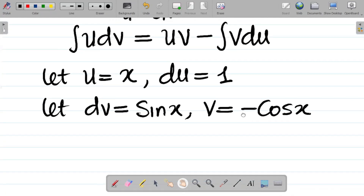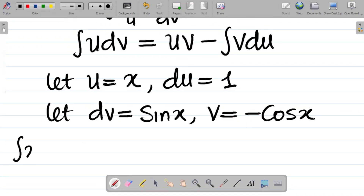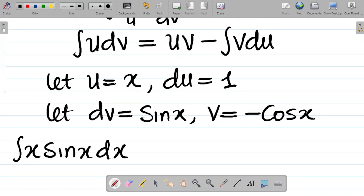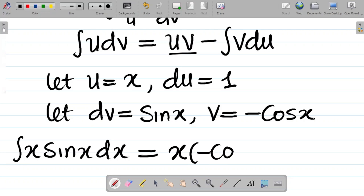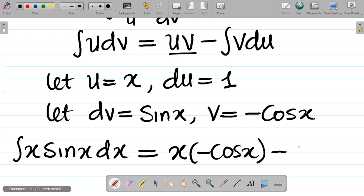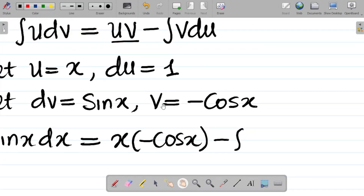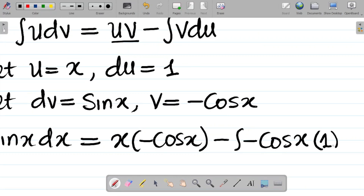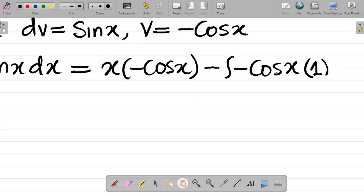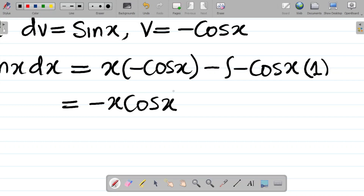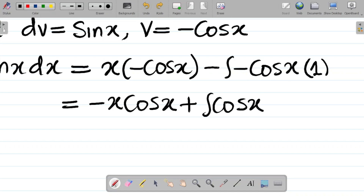Applying the formula, the integral of x·sin(x) dx equals uv minus the integral of v·du. That is: u times v = x times (−cos x), minus the integral of (−cos x) times du, where du = 1. The minus and minus give a plus, so we get minus x·cos(x) plus the integral of cos(x).